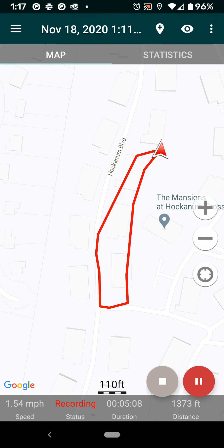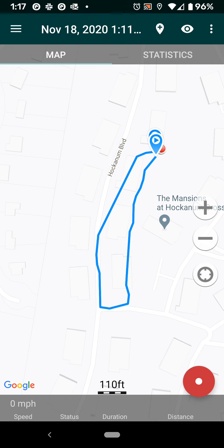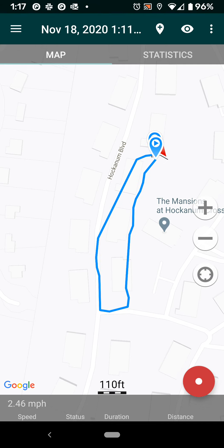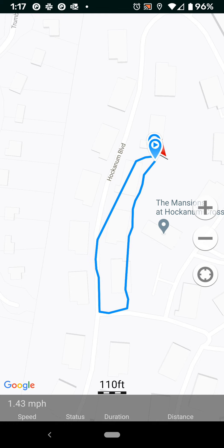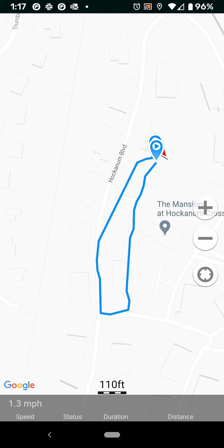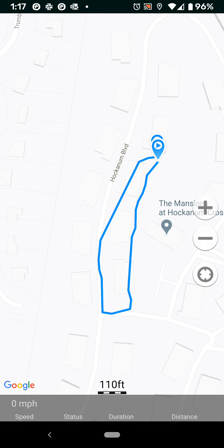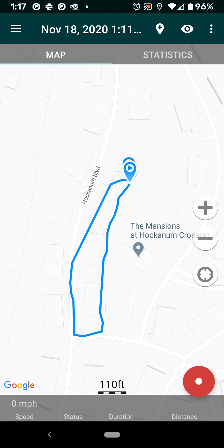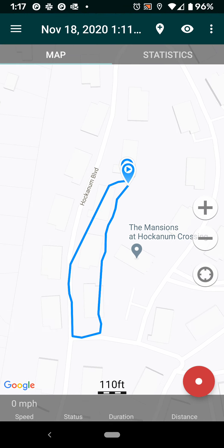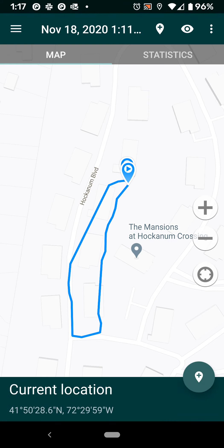I'm gonna stop recording. So now it has my full path. That might just be an issue of permissions at the Android system level, as opposed to an issue with the app itself, since it does claim to be able to work while the screen is asleep. But now that I've completed this path, let's see what it'll let me do.